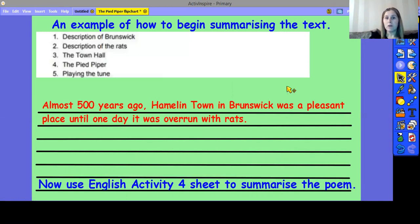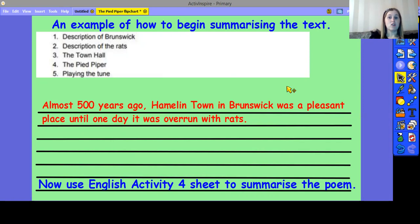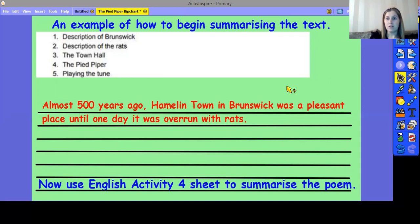So, now you should have some notes about the main events in the story. Here are some that I have prepared. The first main event is the description of Brunswick. Then, the description of the rats. Then, what happened at the town hall. The introduction of the Pied Piper. And then how he plays his tune. I've decided to summarise into six key points. You might have got more — that's absolutely fine. What you need to do now is have a go at turning your notes of the key events into a paragraph.